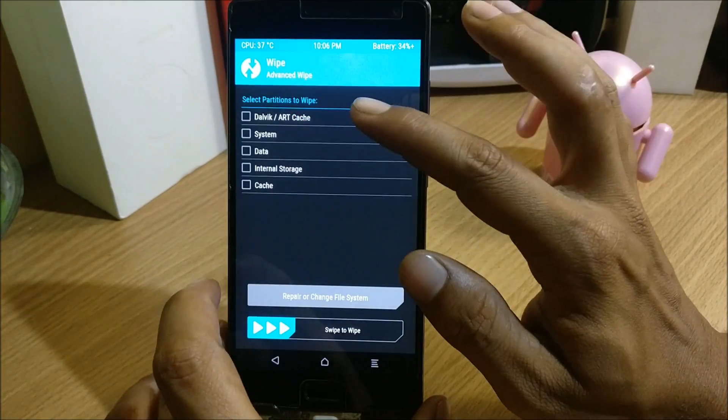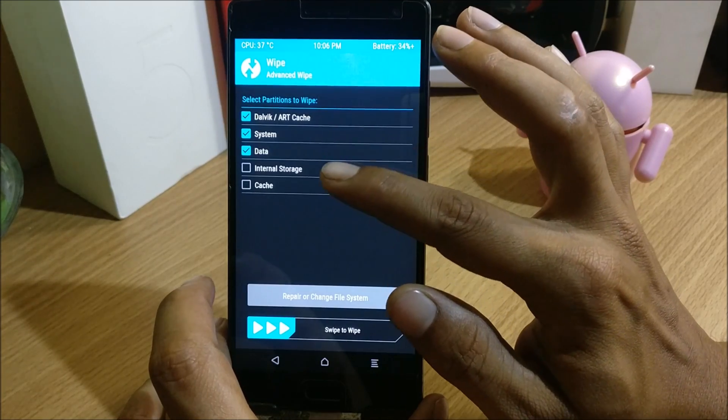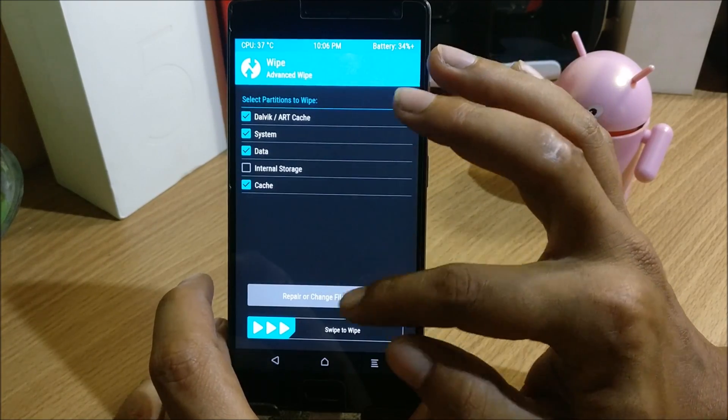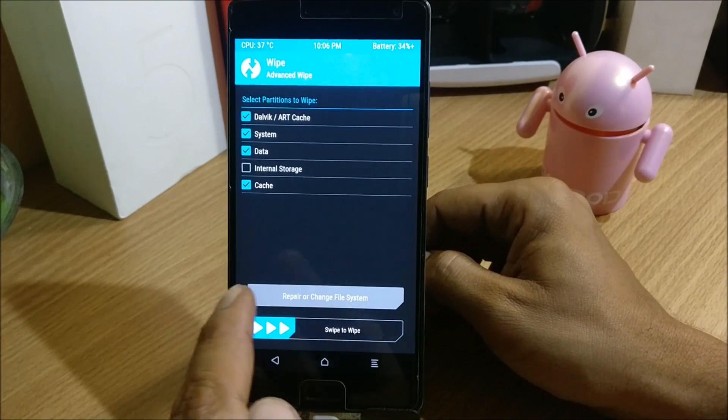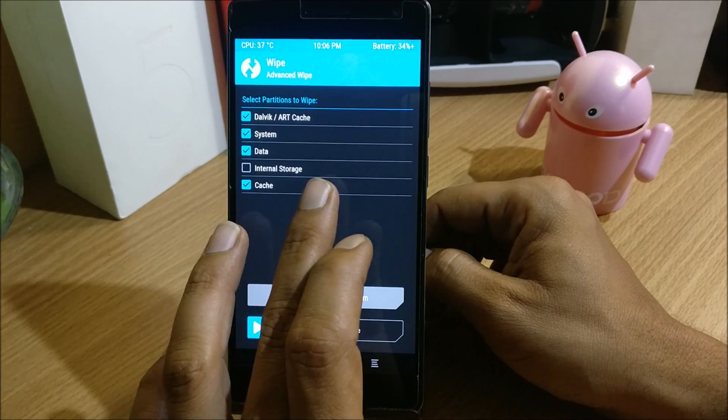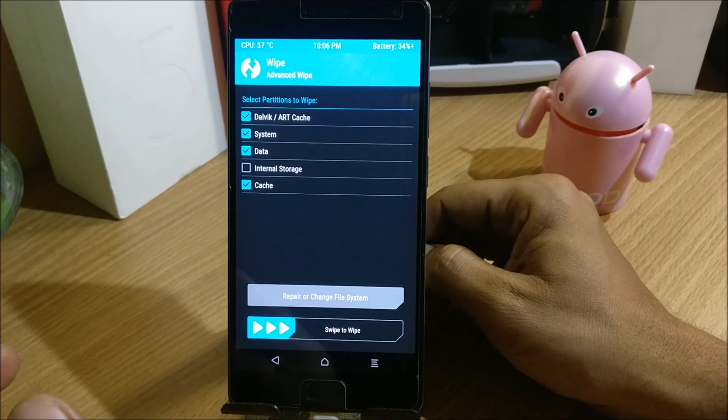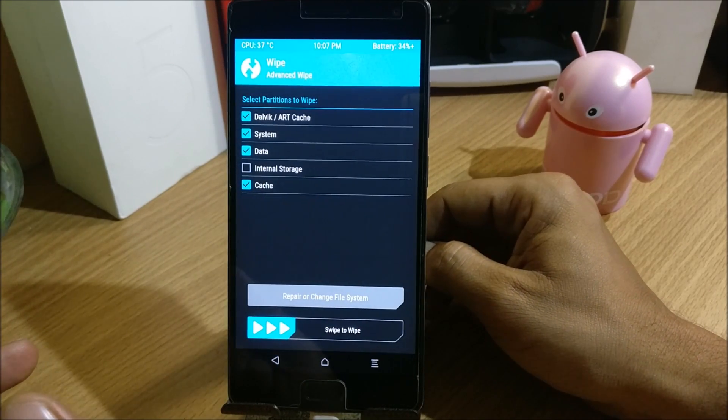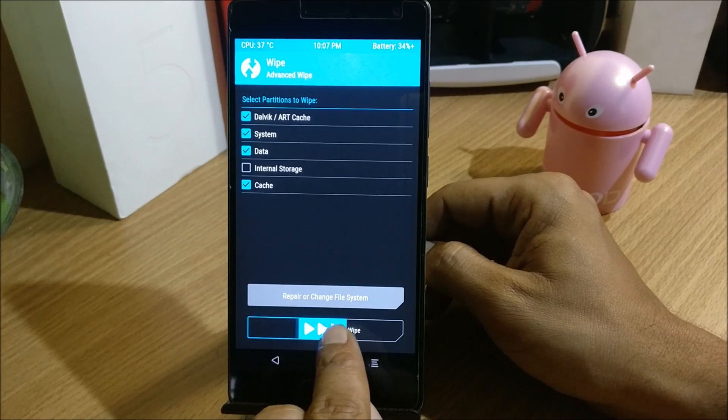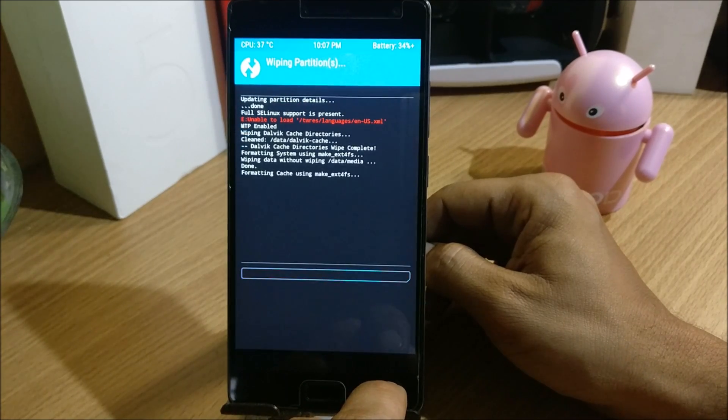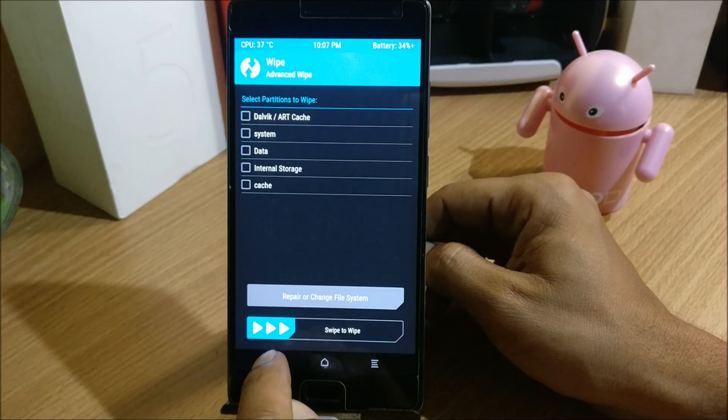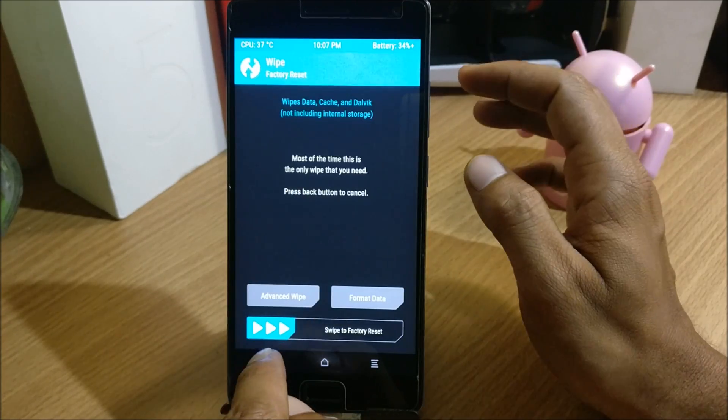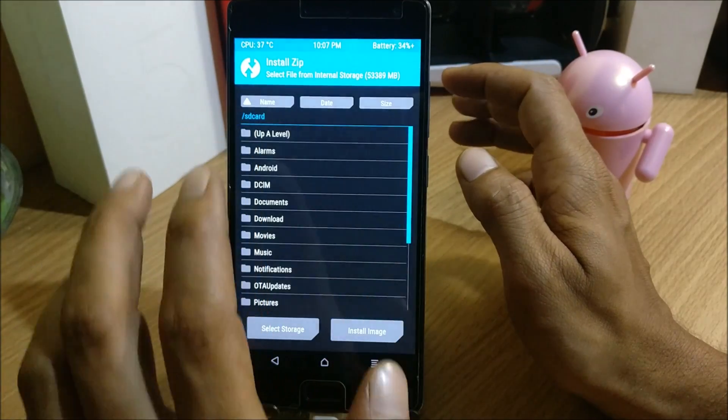Once the device boots to recovery, make sure you need to first wipe your system, Dalvik cache, data, and cache. These four things you need to wipe. Do not wipe internal memory and also make sure you take a backup of your complete OS. I'll just swipe to wipe and once this is done I'll locate the files.